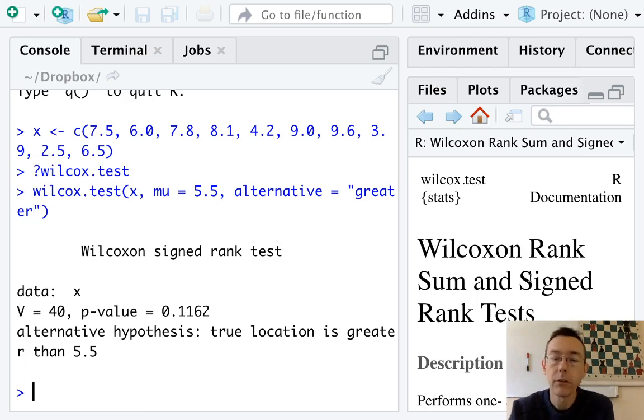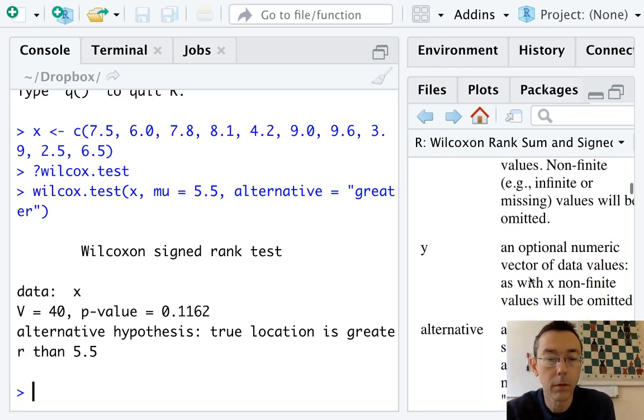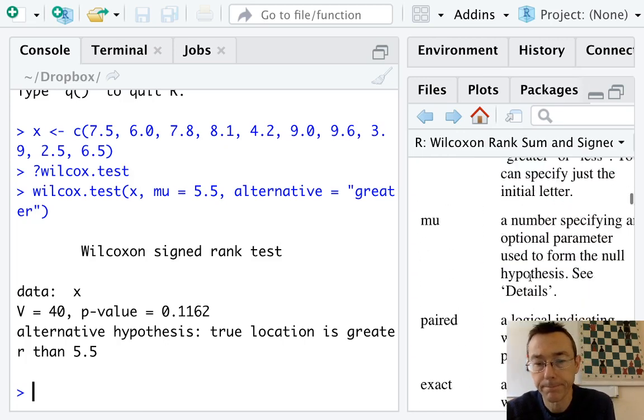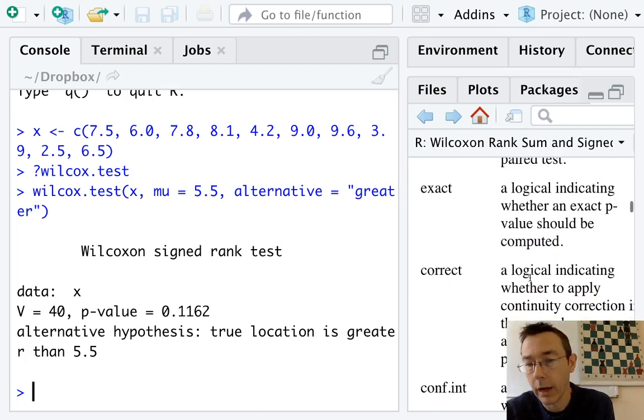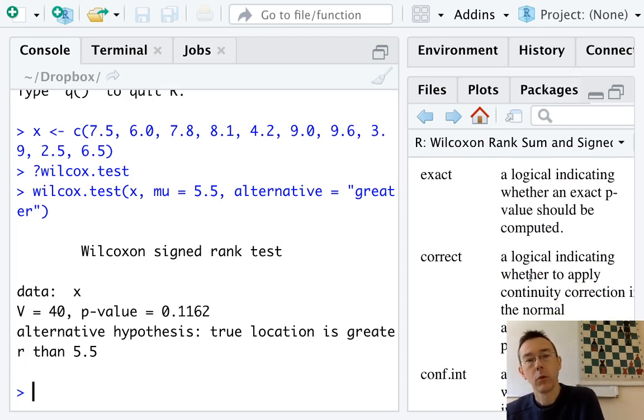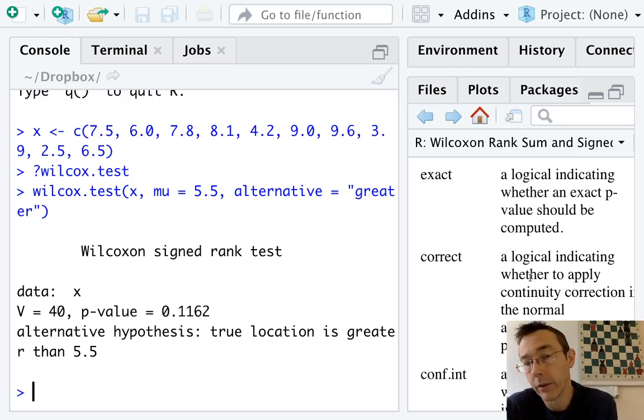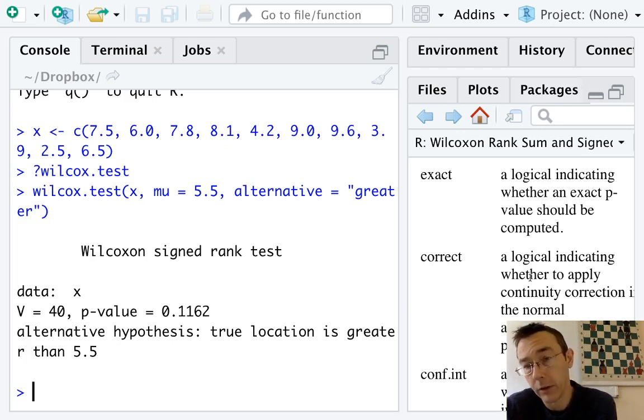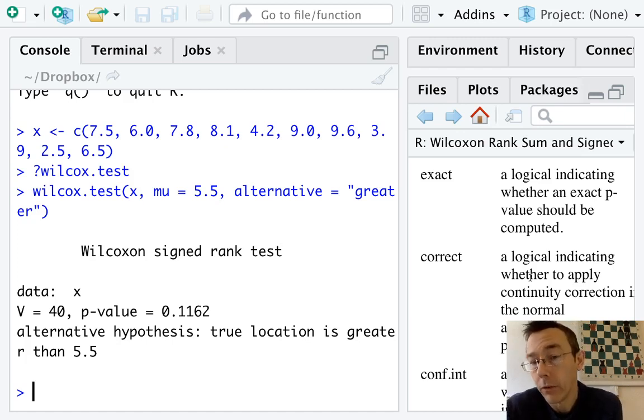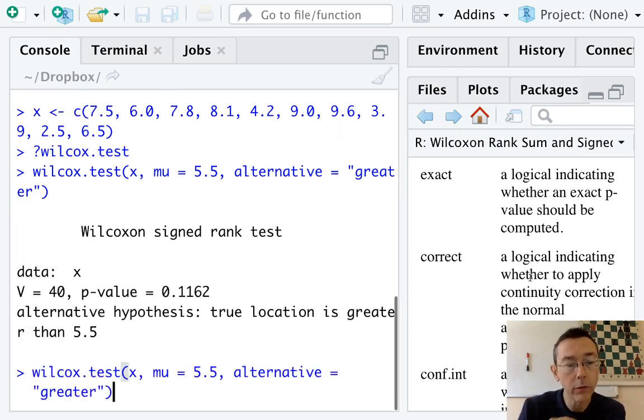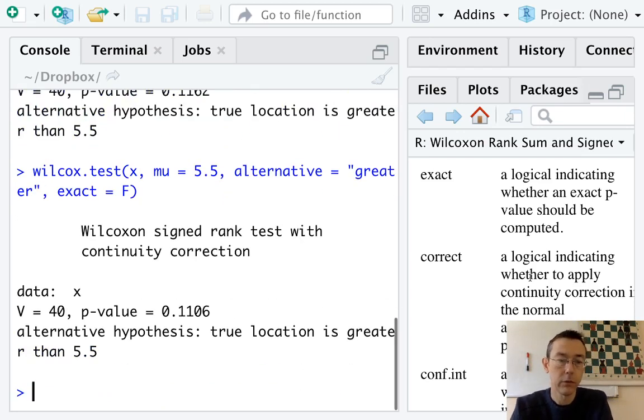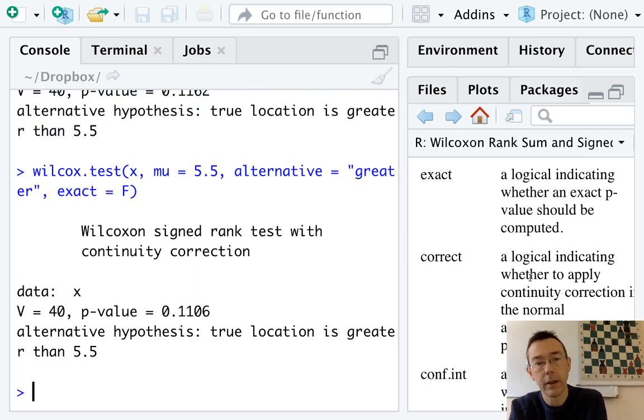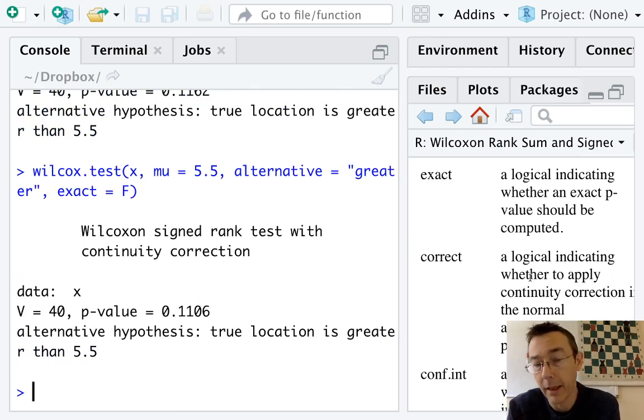There are many additional arguments that we could use here that you can explore. Two that are relevant to our discussion are exact and correct. So we saw that when we're doing the Wilcoxon signed rank test by hand, we'll use a normal approximation when we're looking at the test statistic W. R will not do that. R will go exact by default. So if we want to use that normal approximation, we have to say exact equals false. The p-value is slightly different, 0.1106. That's more like the p-value that we saw when we did this by hand in the previous video.